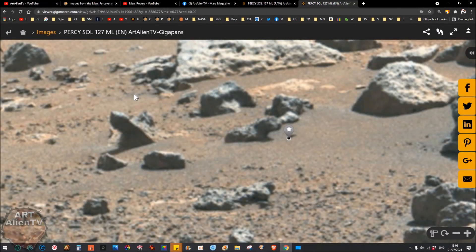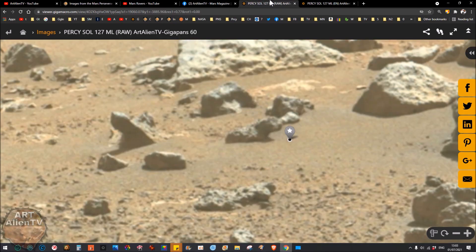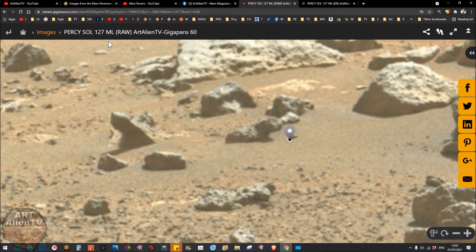Okay YouTubers, this is Joe from Art Alien TV with another quick game of interplanetary I spy for you space detectives and armchair astronauts out there. Today I've got a couple of gigapans for you to check out, both of the same spot. I've got one that's enhanced and a raw one. This is sol 127 from the Perseverance rover, the very latest set which I only just uploaded today and yesterday.